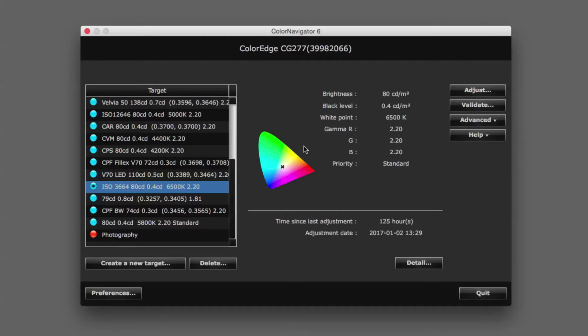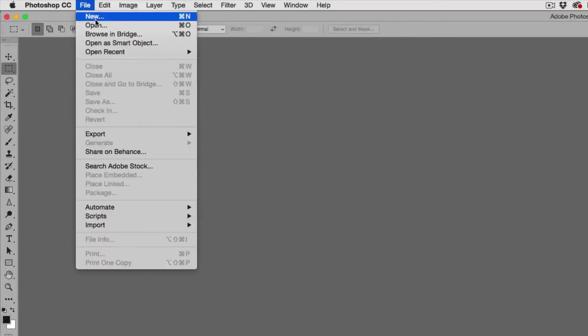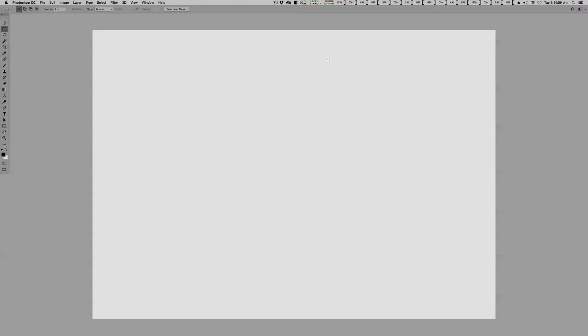So let's begin investigating. First, create a new white document. Now, this is what our ISO 3664 calibrated white point really looks like.